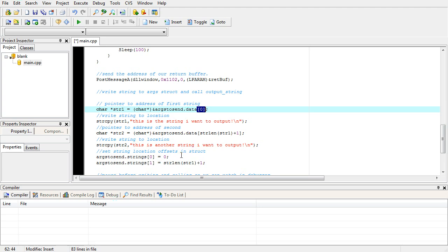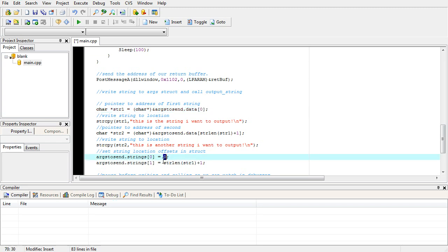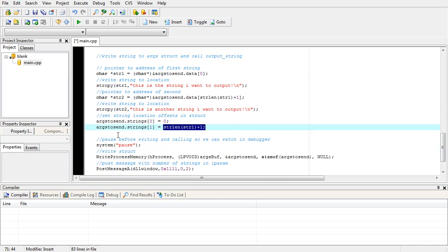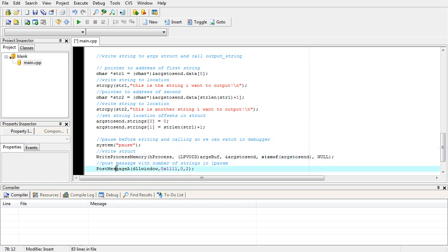Now here's where our little offsets come in. We want to tell it where those strings are and how many strings we're sending. So we see that we have zero and one for two strings. First offset's at zero, second offset is at the end of that one plus one byte. So now we're going to pause so that we can actually see the writing and the message being sent to our DLL and how it all functions in the debugger.